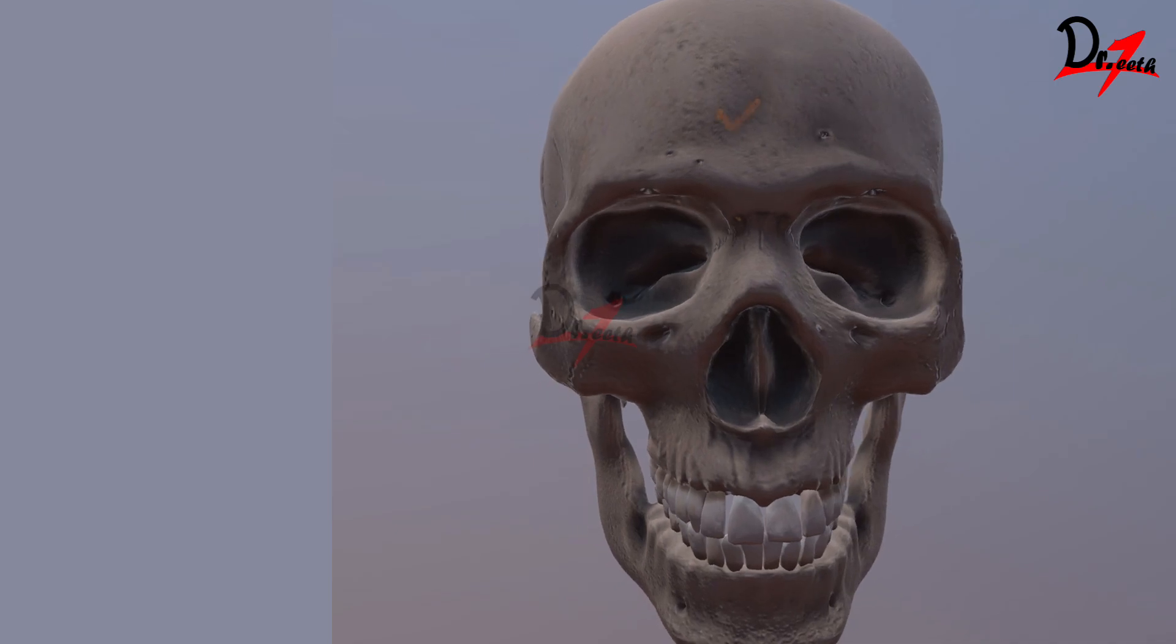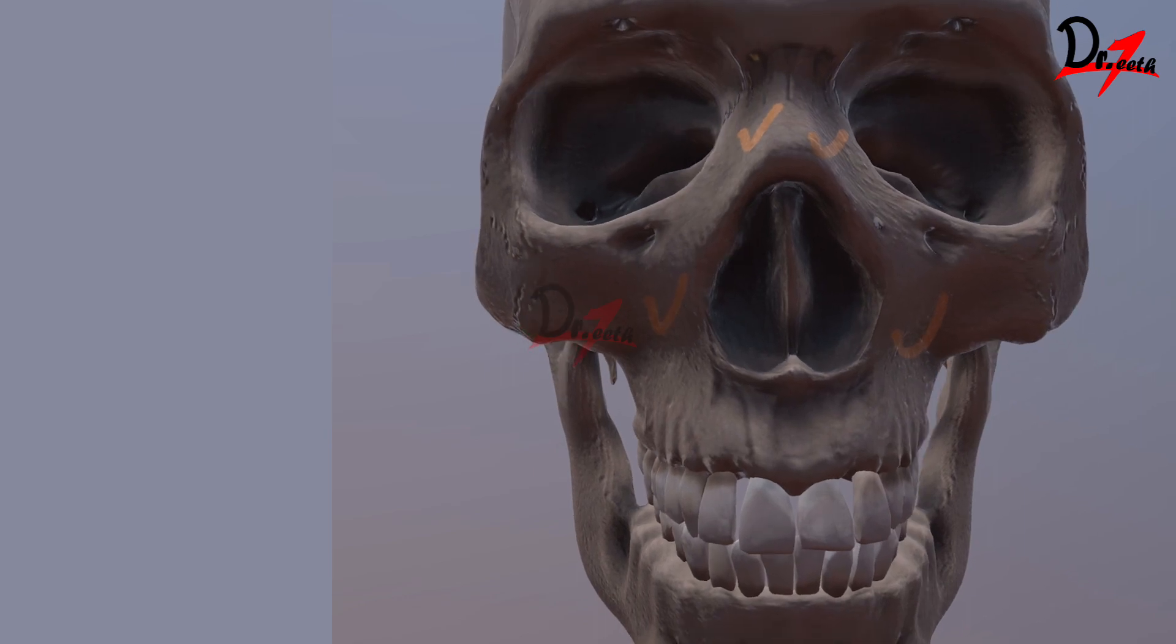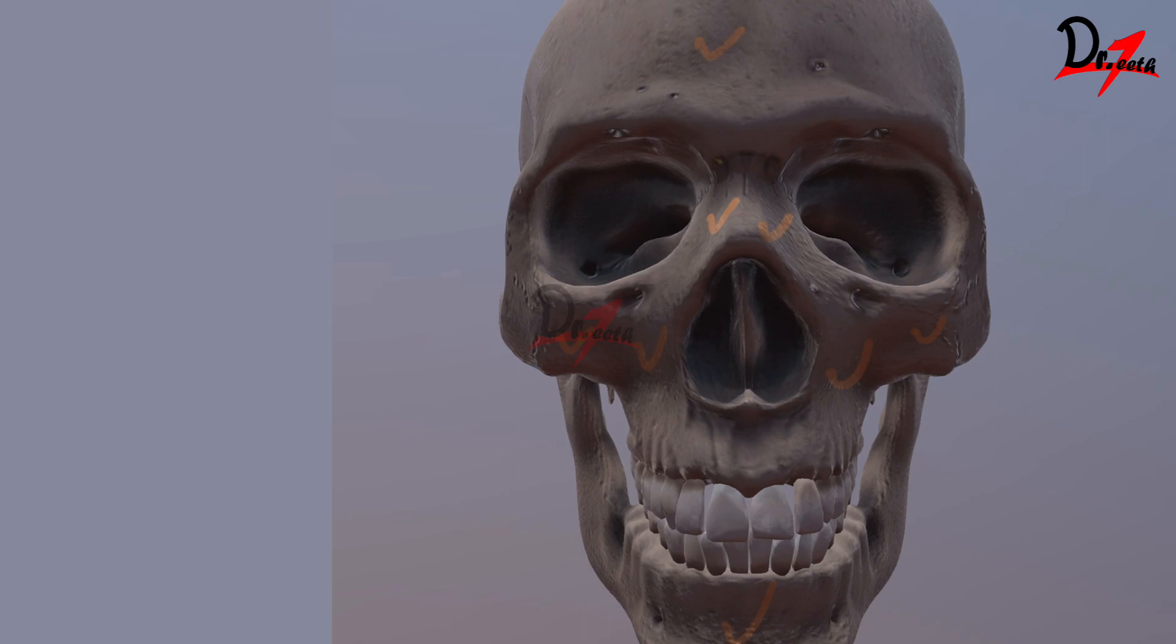We have the frontal bone, which forms the forehead. And then we have the right and the left nasal bone. Let's zoom in a bit. Then we have zygomatic bone, right and left. Then we have the mandible. So these are the bones you see when you look the skull from the front.